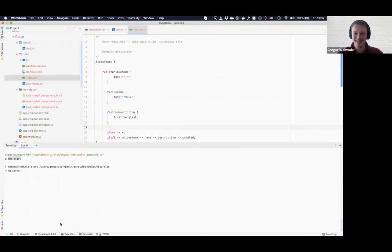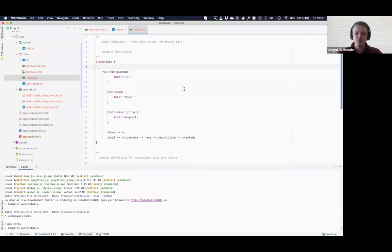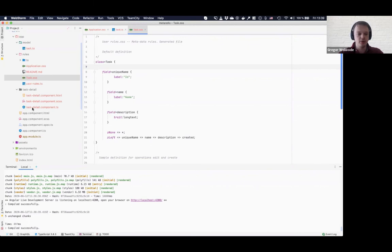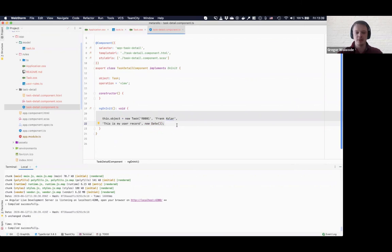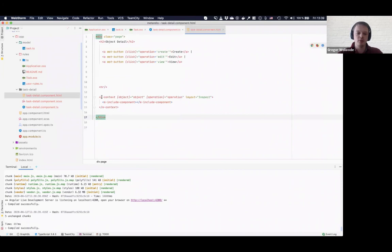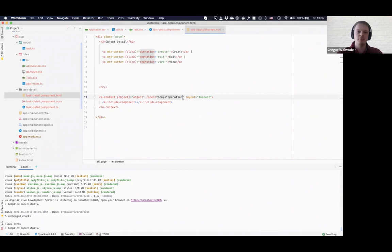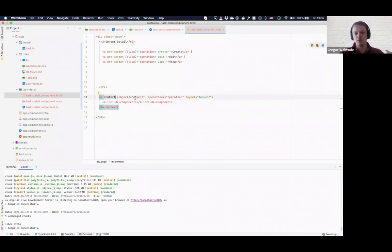So before we have a look at the application, we of course need to hook up our generated component with our existing application. And for this, we want to have a brief look into this component, the task detail component. And what we see here is that the schematic just created some sample data for us. So this is a point where we later on load every data over a service, for example. And we just use this property object to bind this to a component that is coming from MetaUI and we can pass in the actual data into that component.